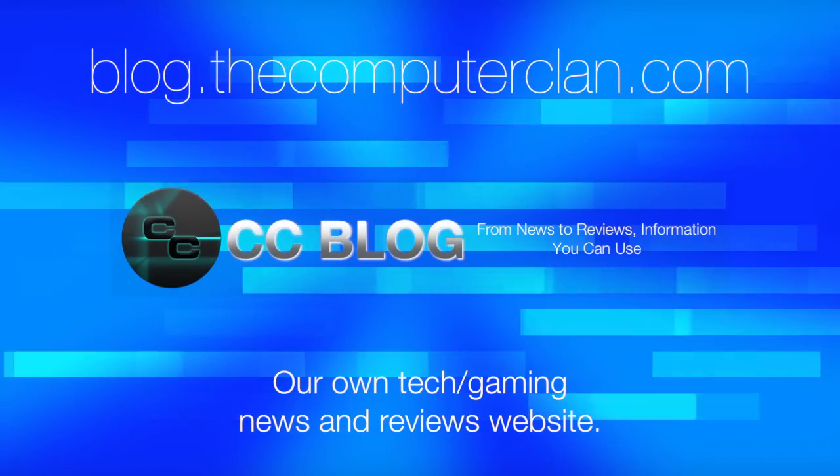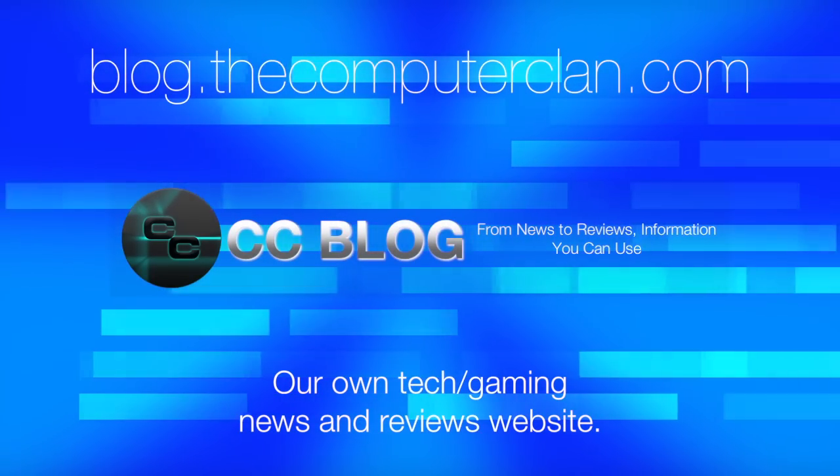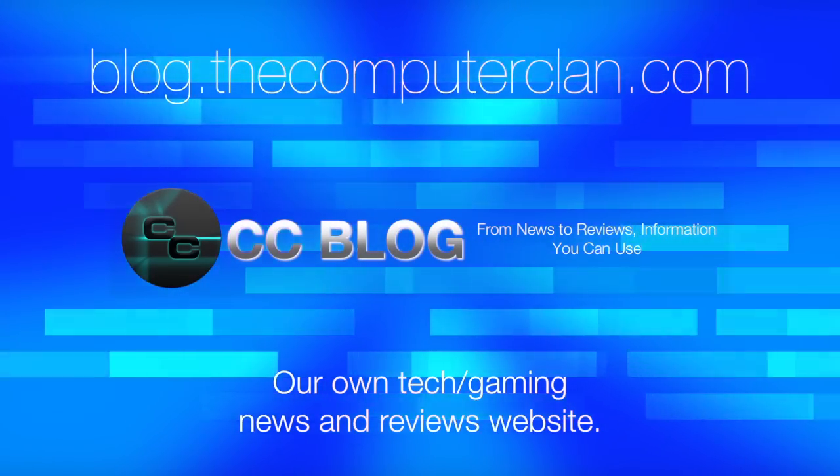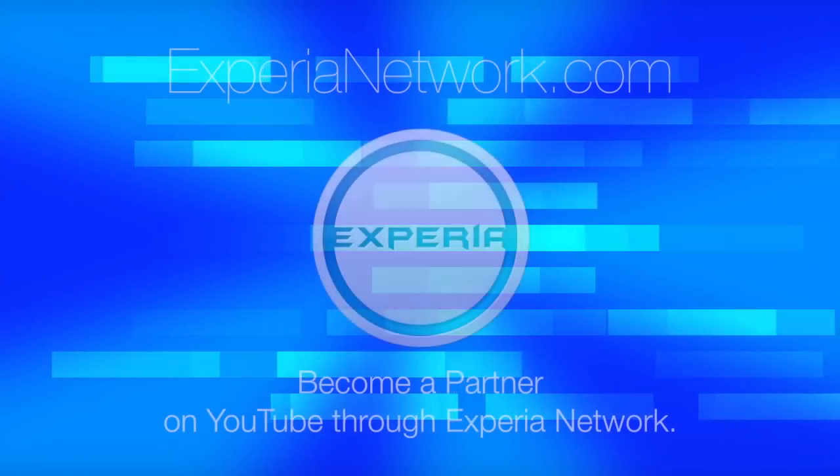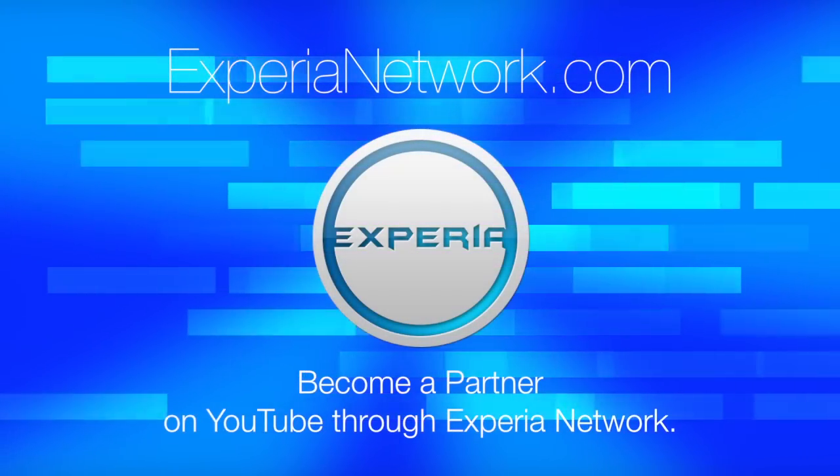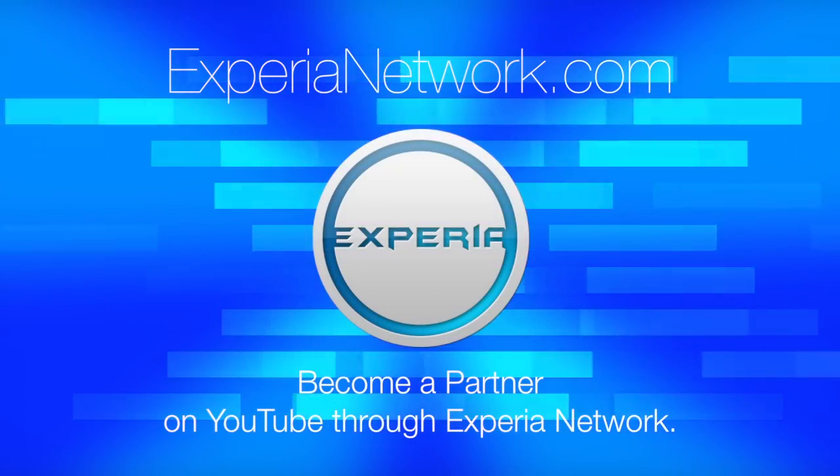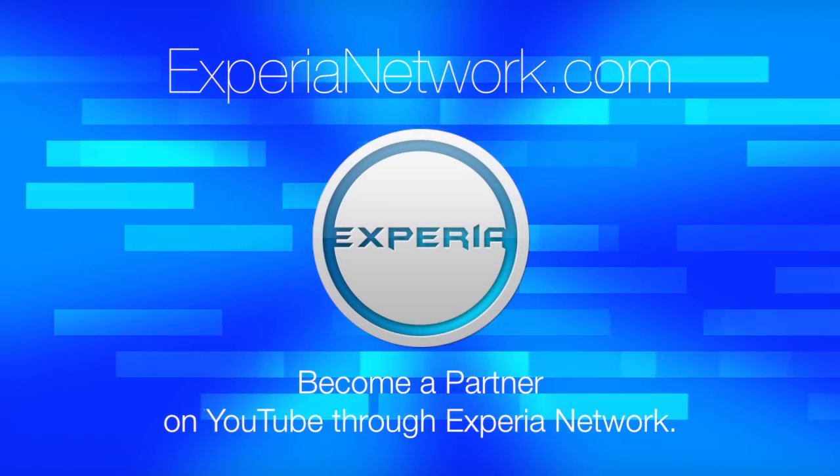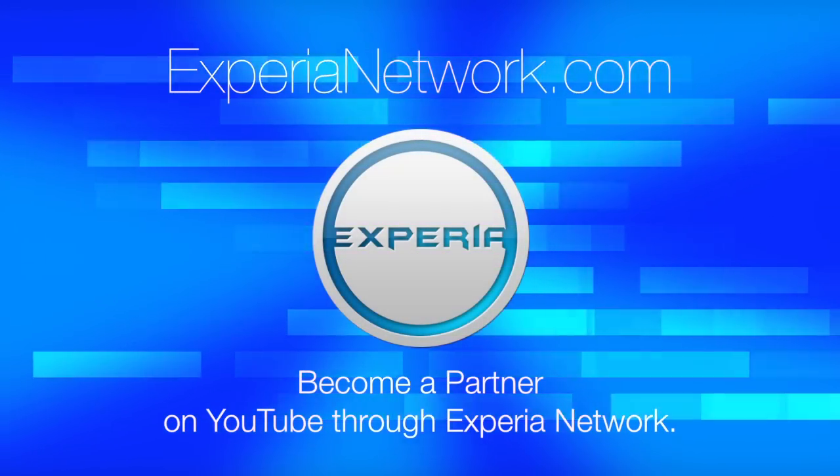Videos are just the beginning. Check out these other great websites for great content from the Computer Clan, and subscribe for more great videos from Real Deal Productions.